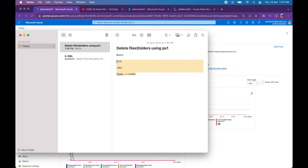If you want to have a very good understanding of these concepts, I recommend you install Batch Explorer. I have already shown this in one of my earlier videos where I discussed Python script execution. Just go back and have a look at how to install Batch Explorer and how to make use of it.